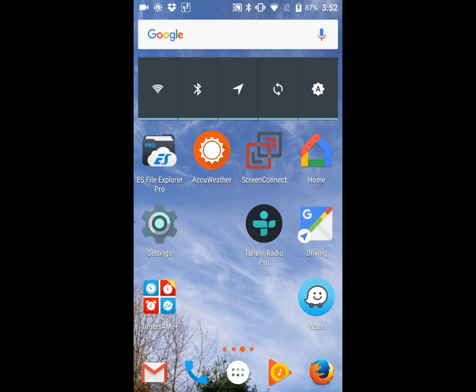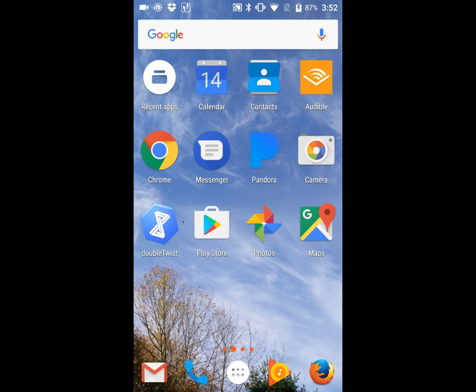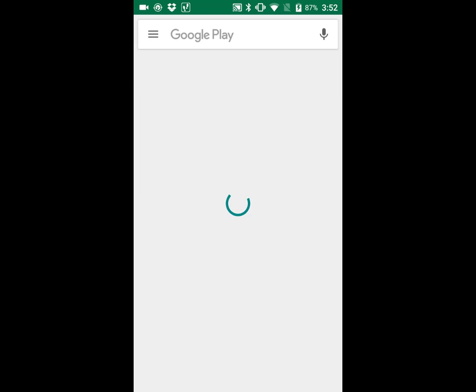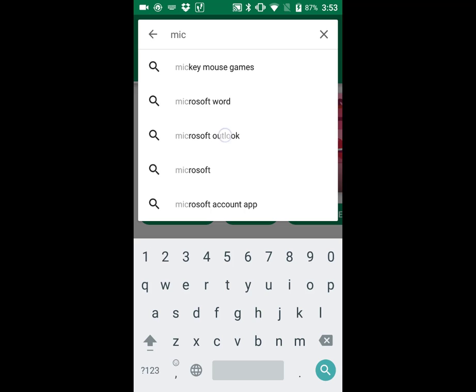Now there's a second way to connect Office 365 to an Android device, and that's by using the Microsoft Outlook app. Go to the Play Store and search for that.